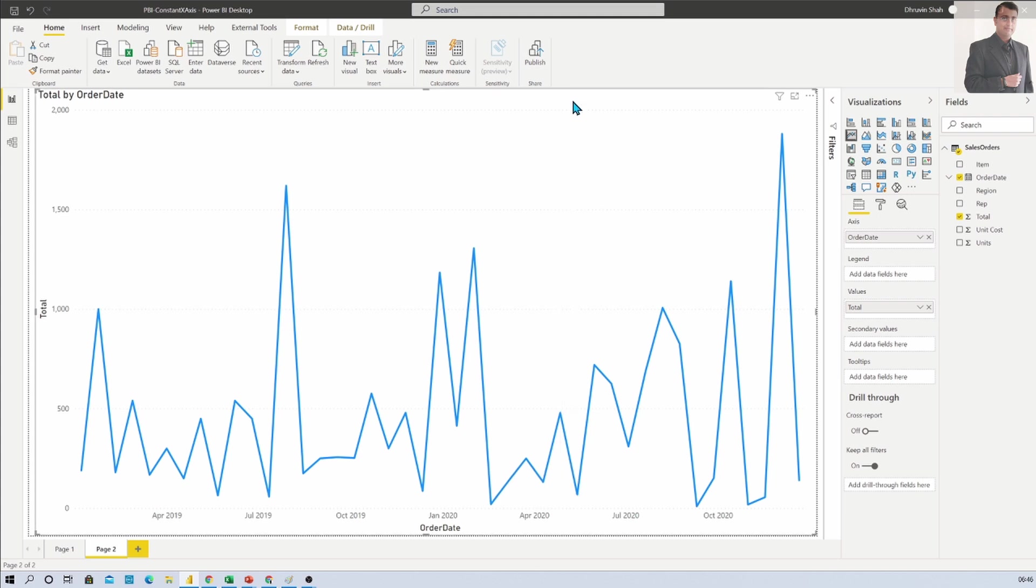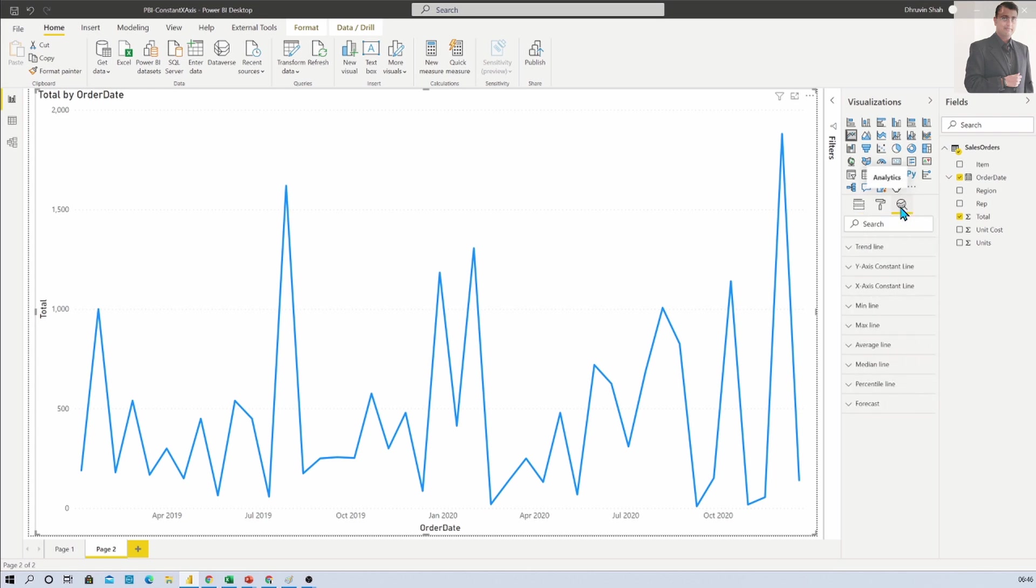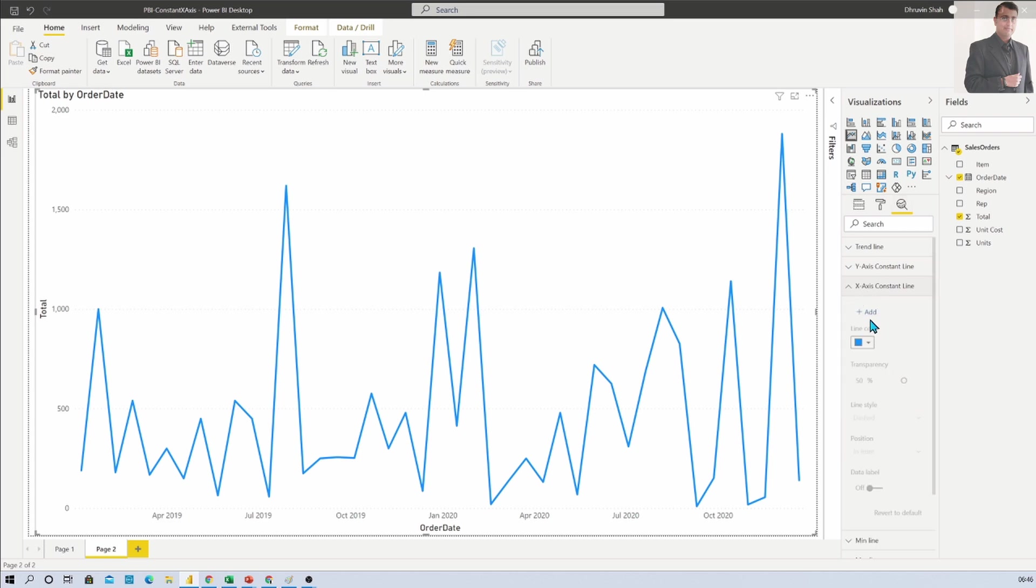For that, select your visualization then go to the analytics section from here. And here you can see X axis constant line. This X axis constant line will work similar to the Y axis constant line which was already there. Now just expand that and click on add.